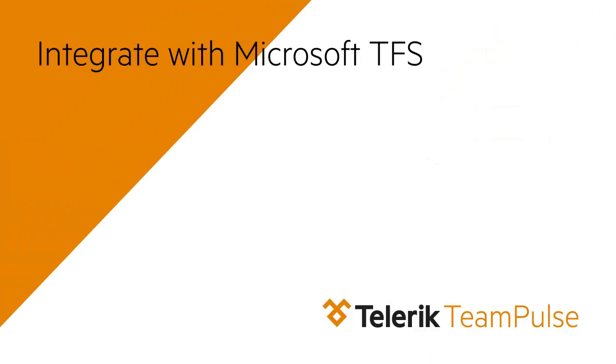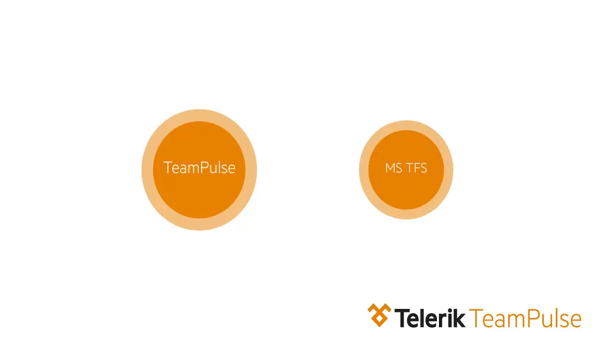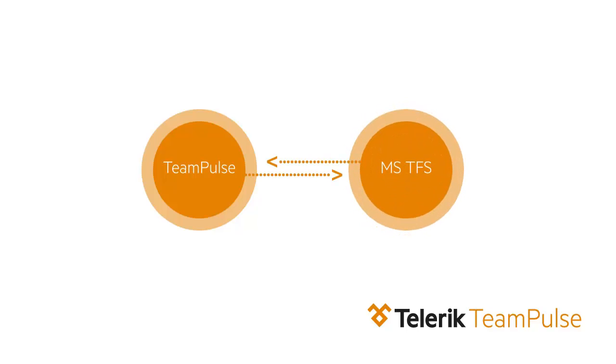Is your team using TFS? Team Pulse offers a unique, two-way synchronization of user stories, tasks, and problems.